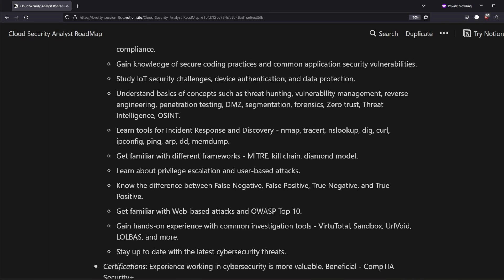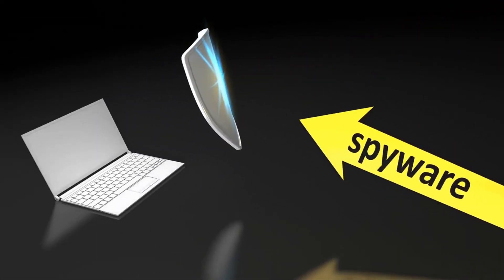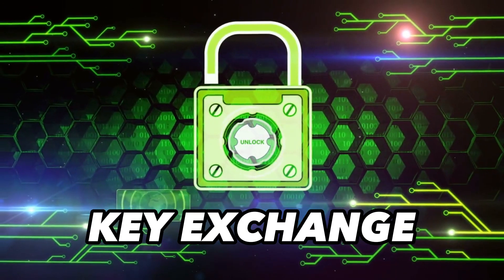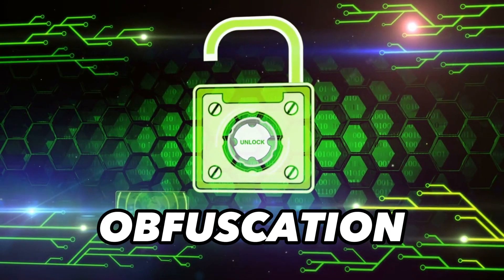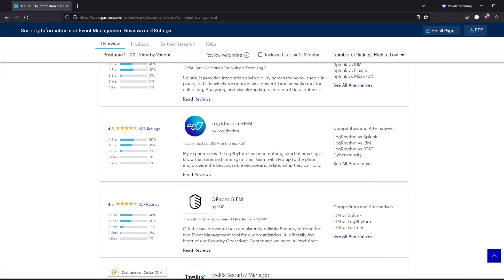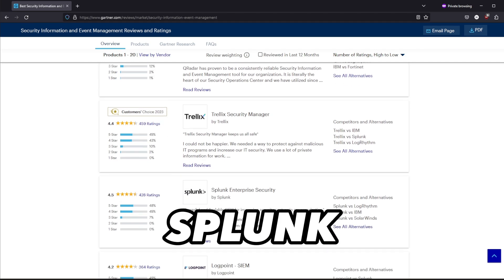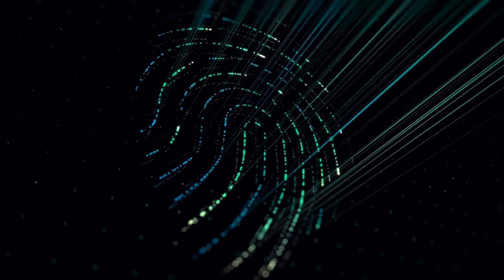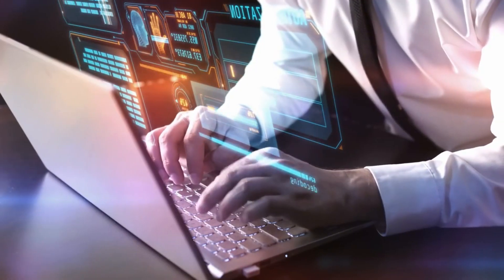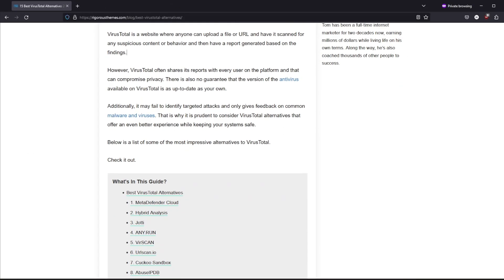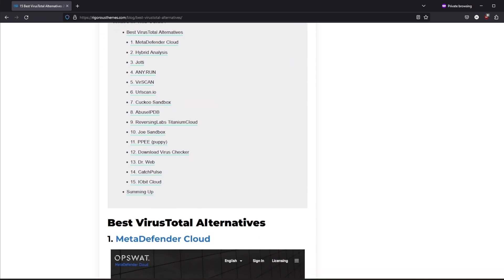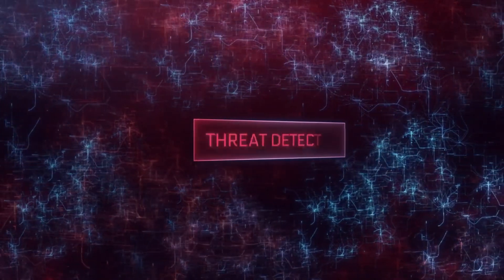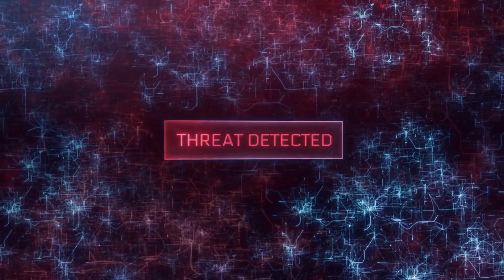As a security analyst, it's absolutely crucial to gain expertise in recognizing and mitigating different types of threats, attacks and vulnerabilities. You also need to learn cryptography, which includes concepts like salting, hashing, key exchange, public key infrastructure and obfuscation. As a cloud security analyst, having hands-on experience with cloud security tools will be essential. You should absolutely learn some SIEM tools — for example Curator, Splunk or Microsoft Sentinel. Identity and access management is another vital aspect of your role. Understanding authentication, authorization and identity verification methods will help you control access to cloud resources effectively. Gain hands-on experience with common investigation tools such as VirusTotal, URL Void, and lolbuzz, and stay up to date with the latest cybersecurity threats.